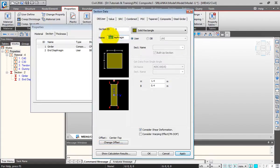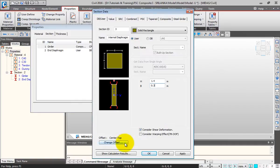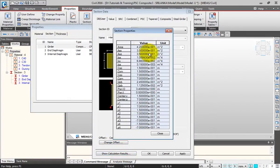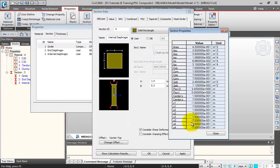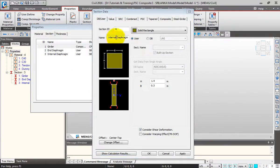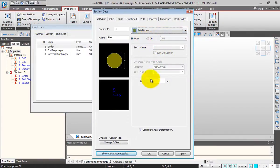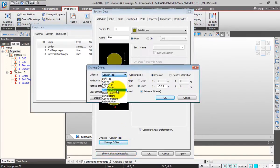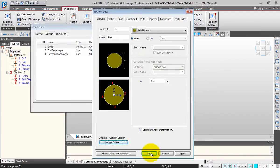Next I'll change the name to 'Internal Diaphragm', change the width B to 0.3, and maintain the same offset. I'll click Apply. You can also click on Show Calculation Results to see all the values — stiffnesses, area, shear areas, and moments of inertia. You can refer to the help manual for all the details and nomenclatures. Next I'll change the name to 'Pier', select Solid Round, give the diameter as 1.5, change the offset to Center Center, click OK, and Apply.